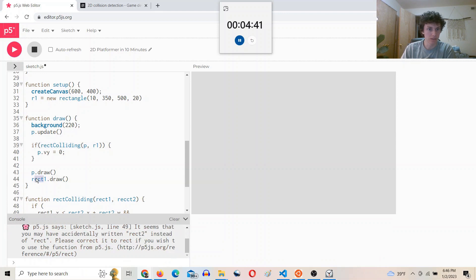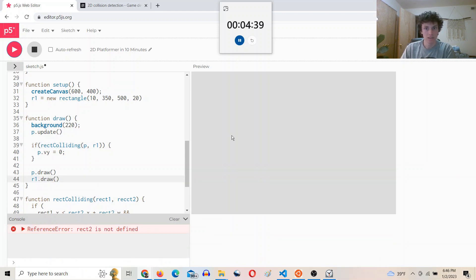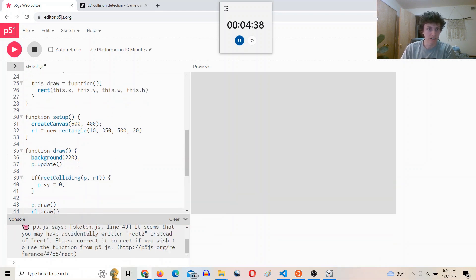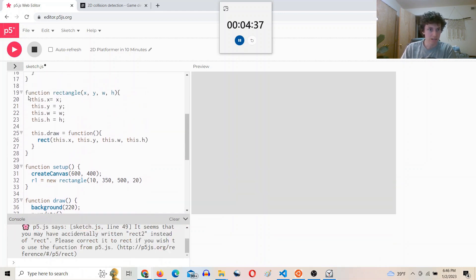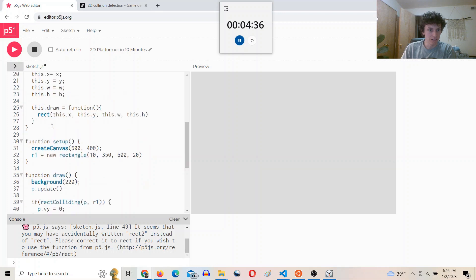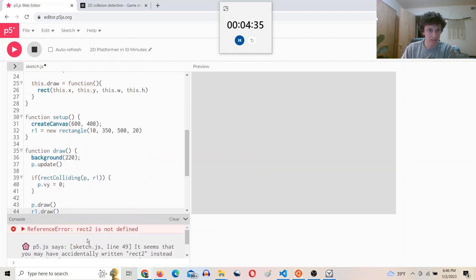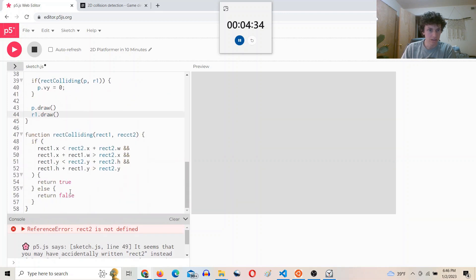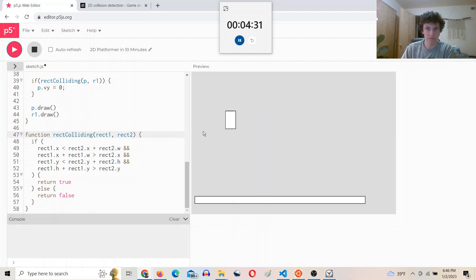Oh, and change this to R one as well. I'm running out of time. Rect two is not defined because I didn't spell it right. Boom.